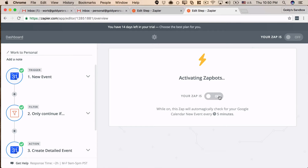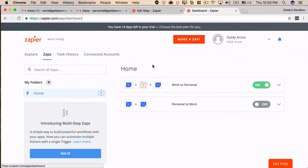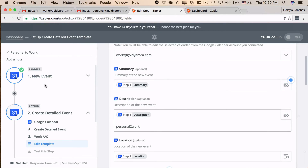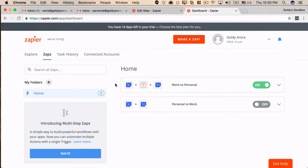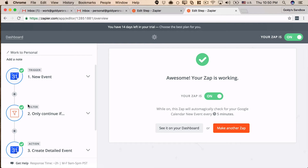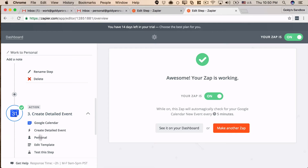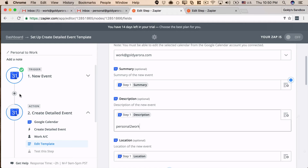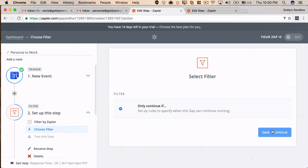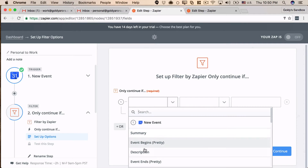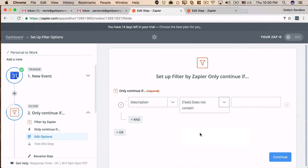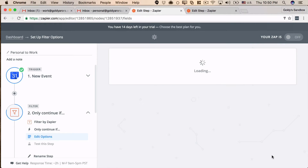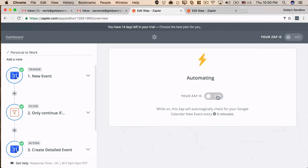We'll turn that zap on. Now let's go back to the personal-to-work zap and add a filter there too. The snippet in that zap is 'work to personal,' so in the filter for the personal-to-work zap we say: only continue and create the event if the calendar description does not contain 'work to personal.' Save it, skip test, continue, and turn it on.